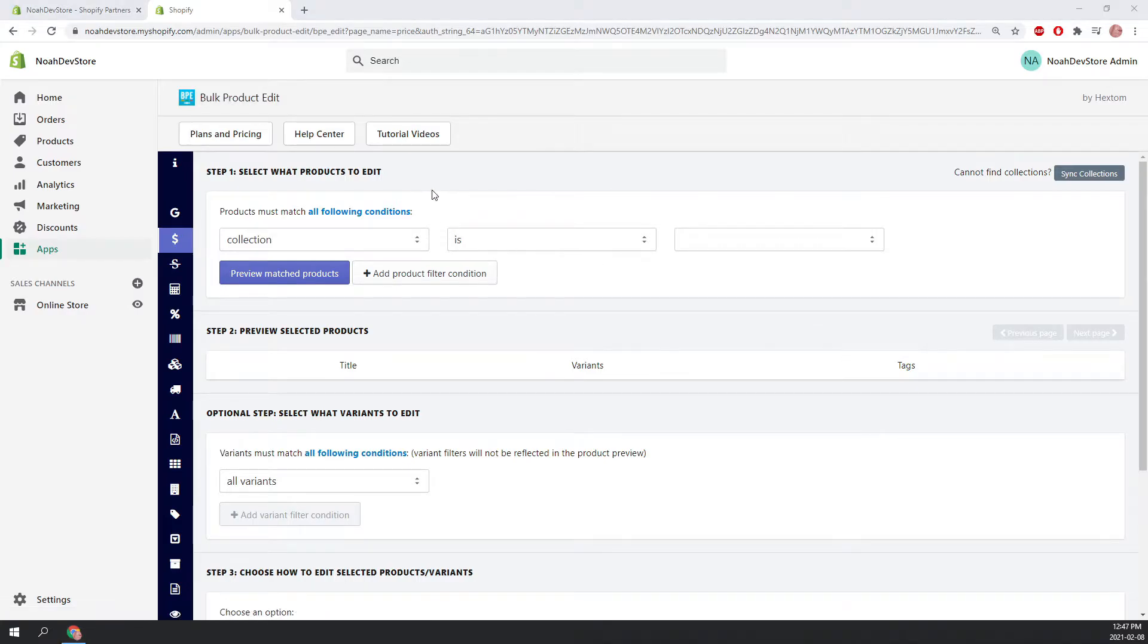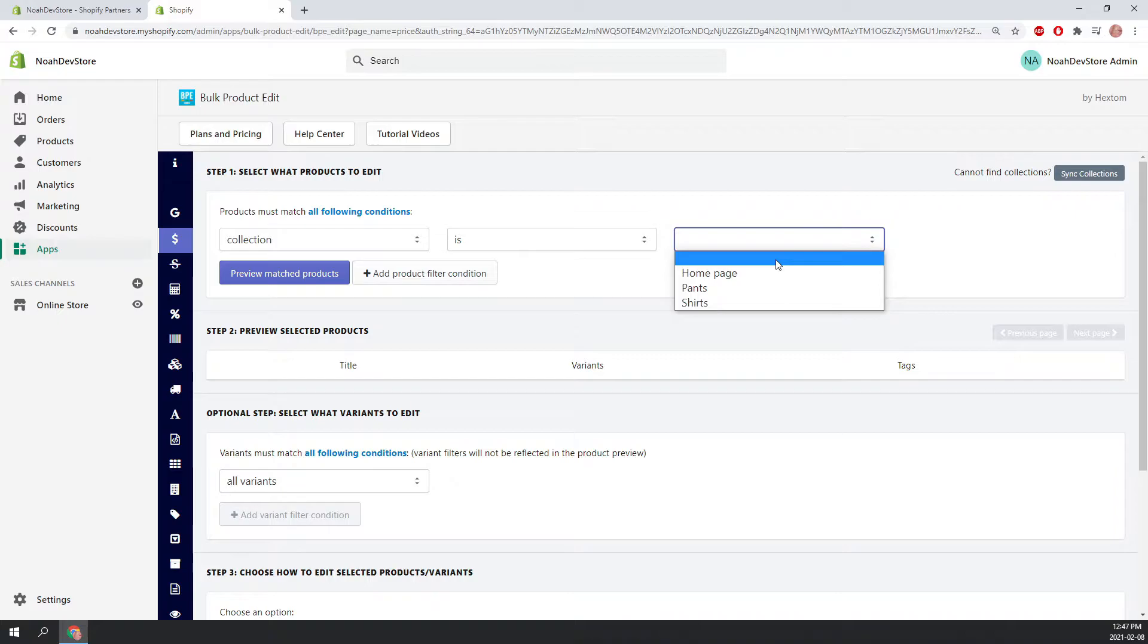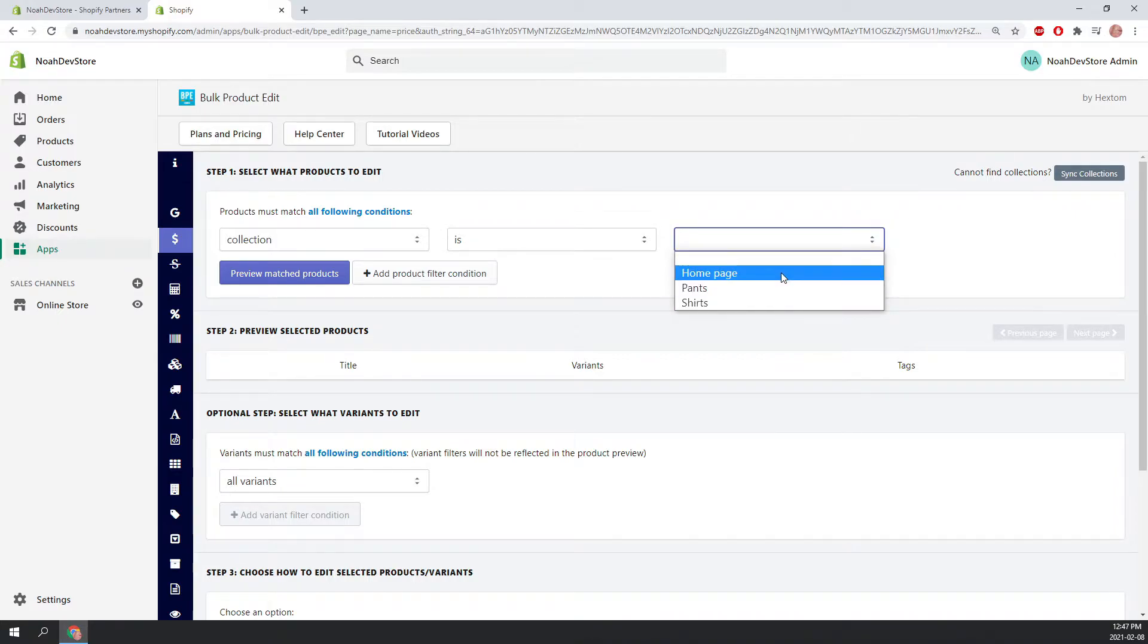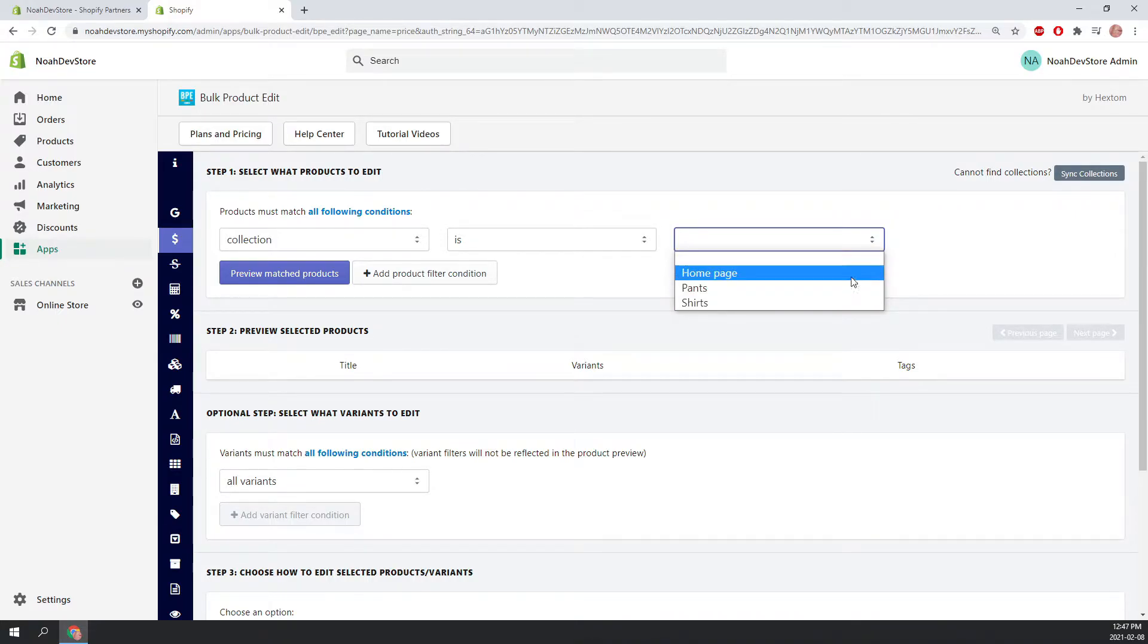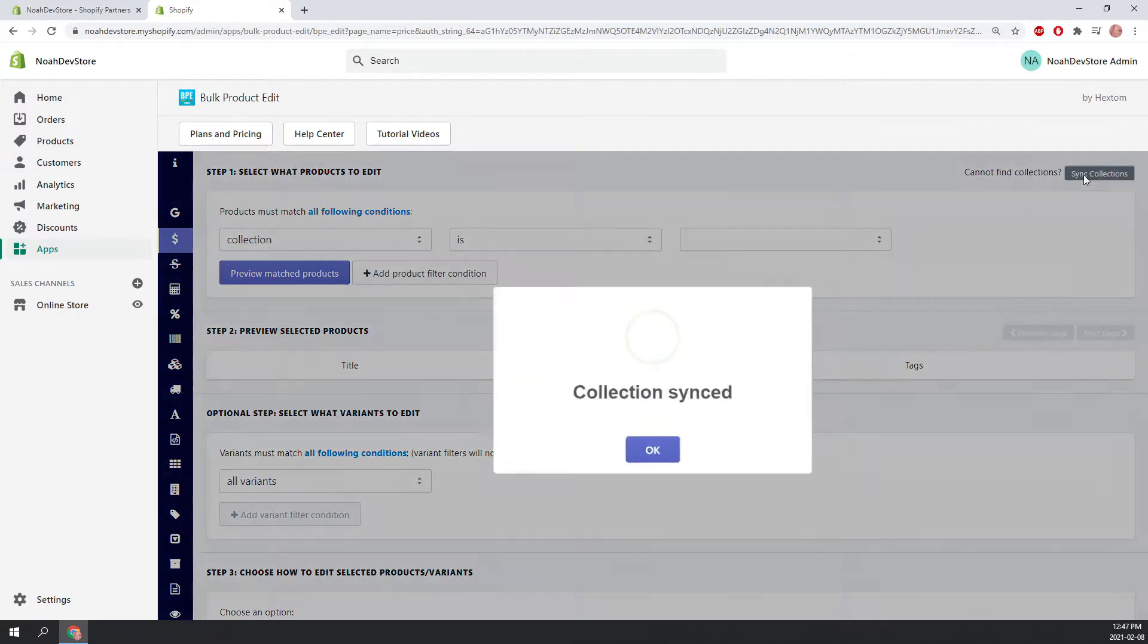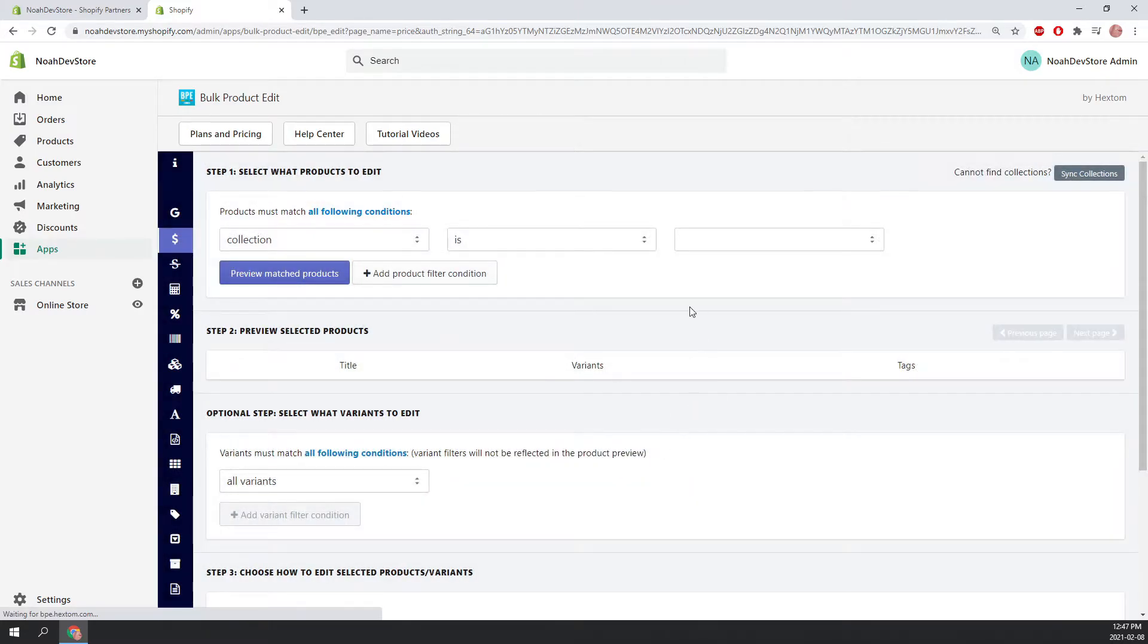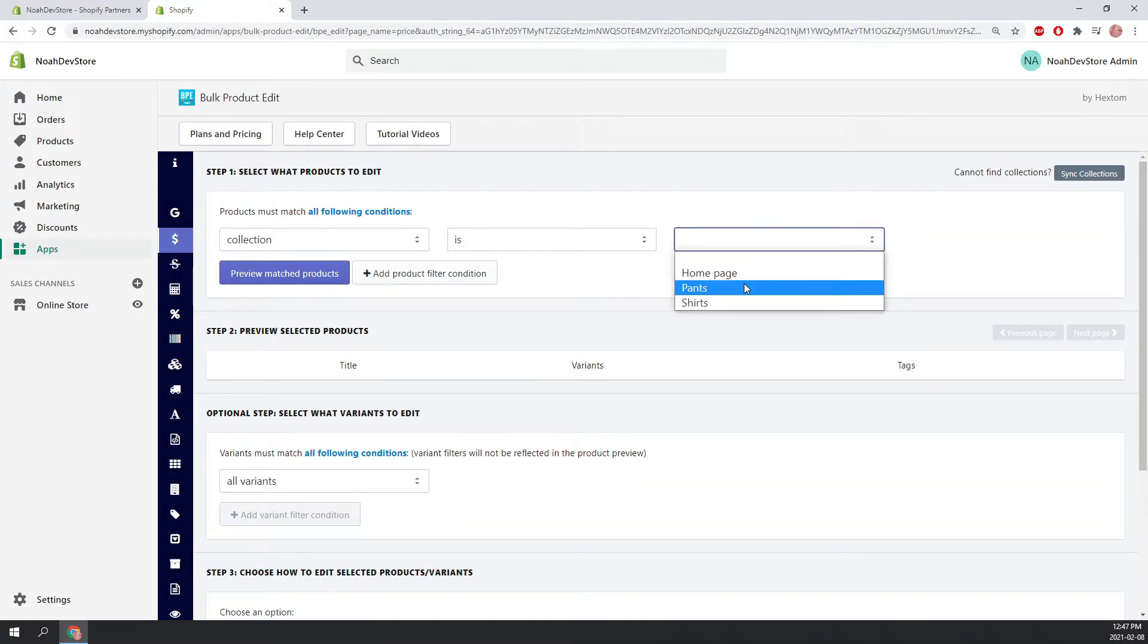Now the first step is the primary filter. This is where we're going to select which products we want to edit. Here we can see the collection is, and then it shows our available collections. Sometimes you won't be able to find your collection here, and that's because it needs to update from the Shopify side. So here we could just click sync collections. This will refresh the page, and you'll be able to see your updated collections here.